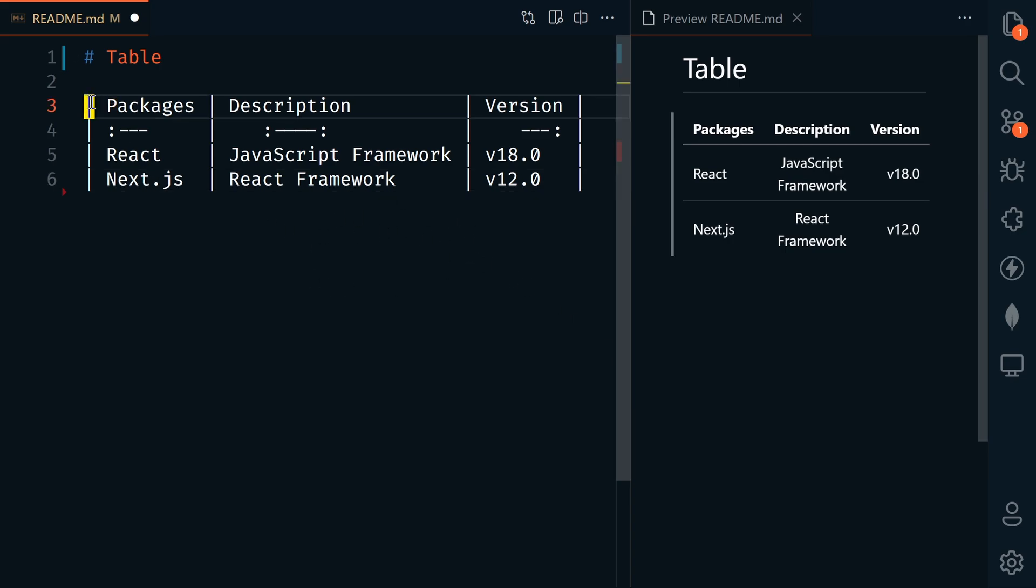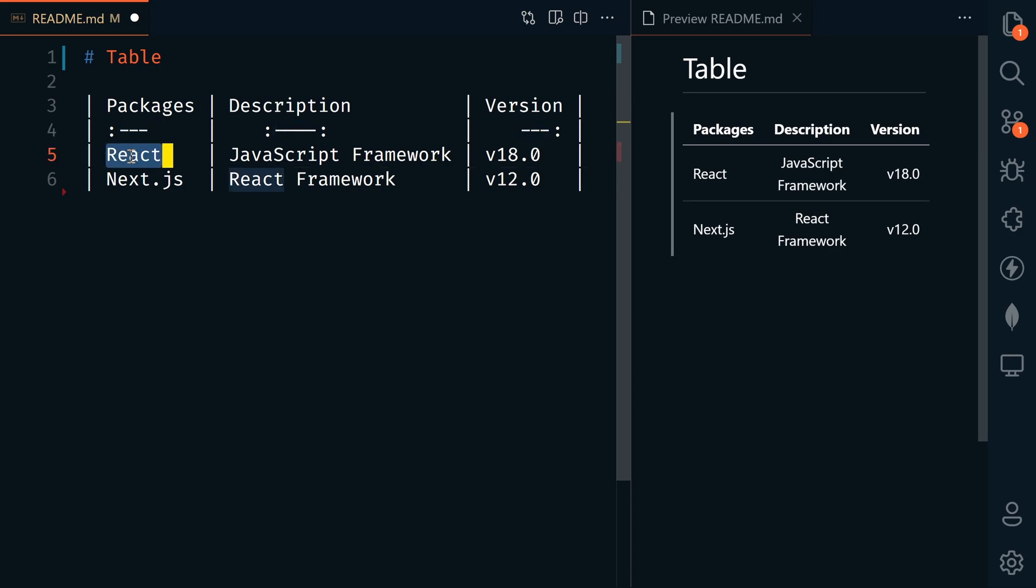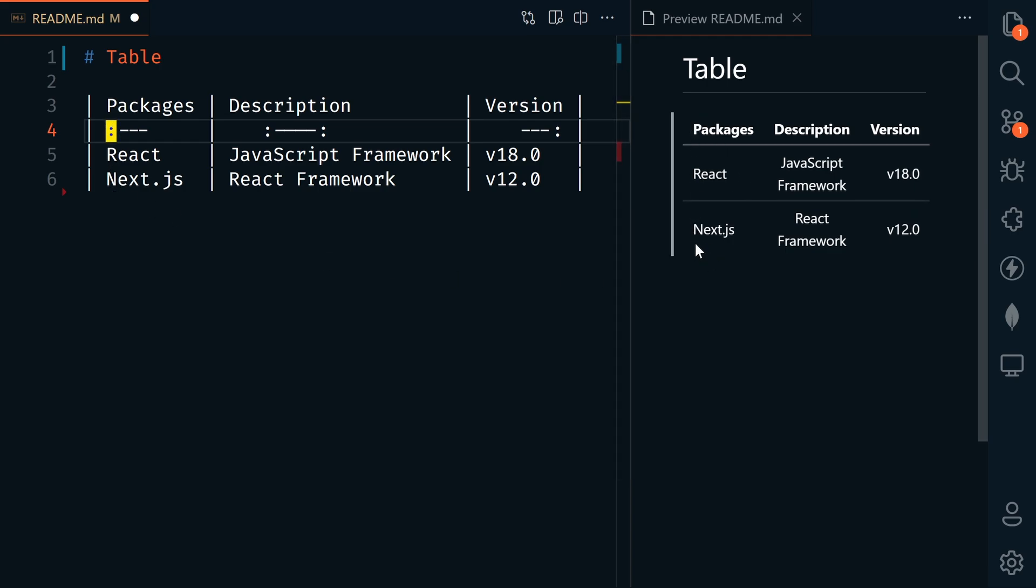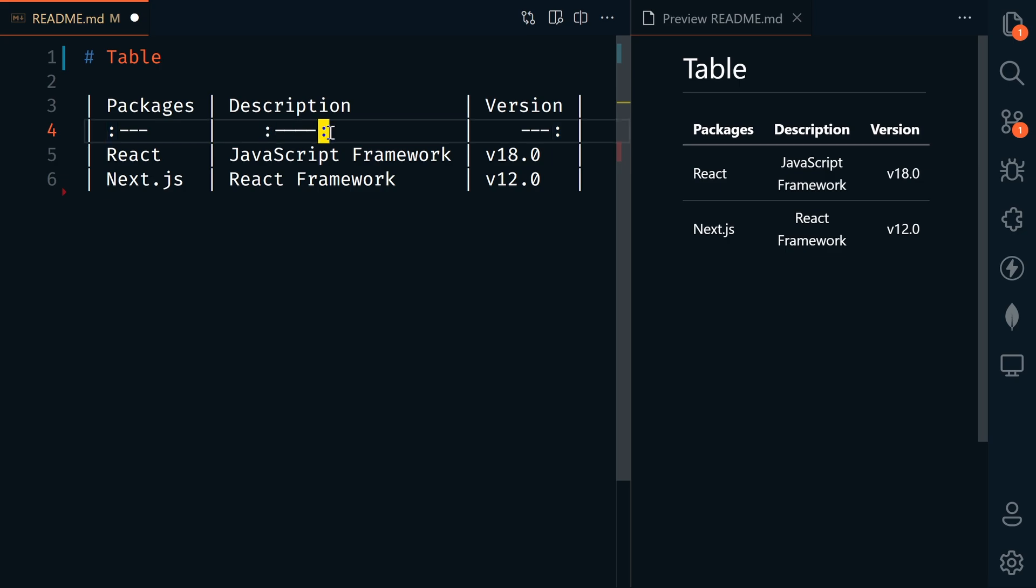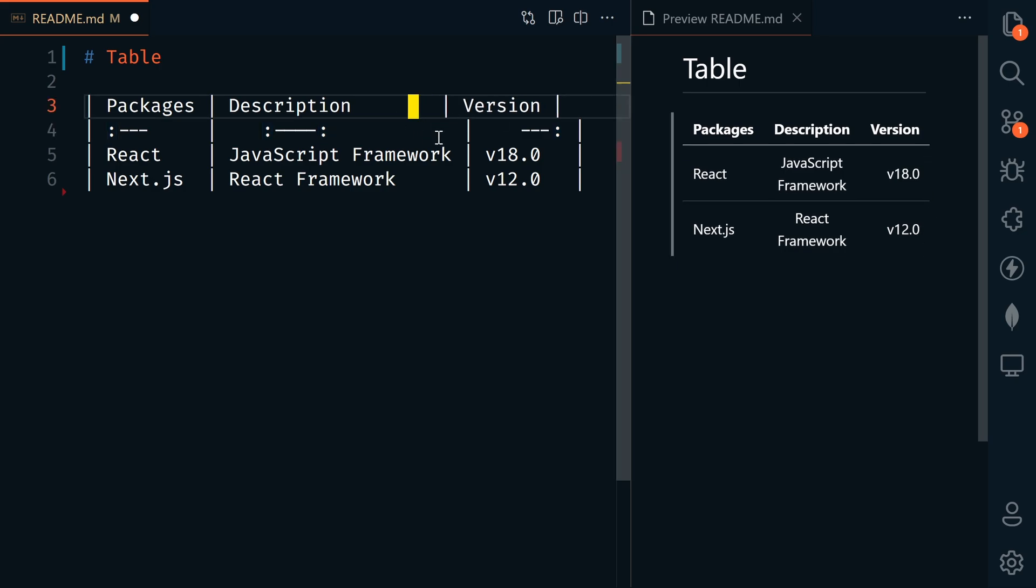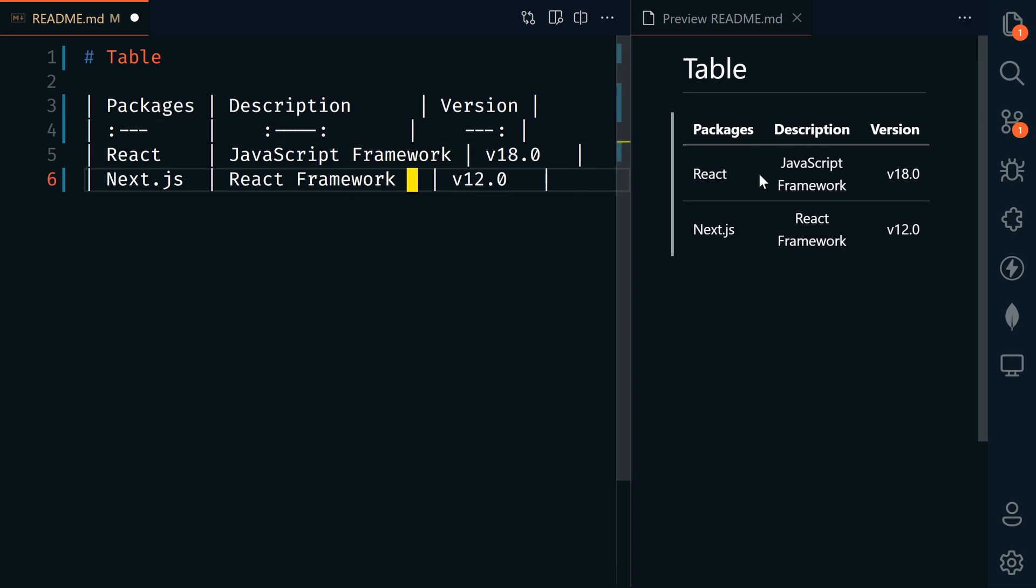Here's an example of a table. To define a table, we have pipe characters that separate our columns. We have packages column, description and version. After that, we'll have another row with at least three dashes, which defines our headers. Below will be the text included in each column. These colons define the alignment: a colon on the left defines left aligned, colons on left and right define centered, and a colon on the right defines right aligned. It doesn't have to be perfectly aligned and it will still render properly.